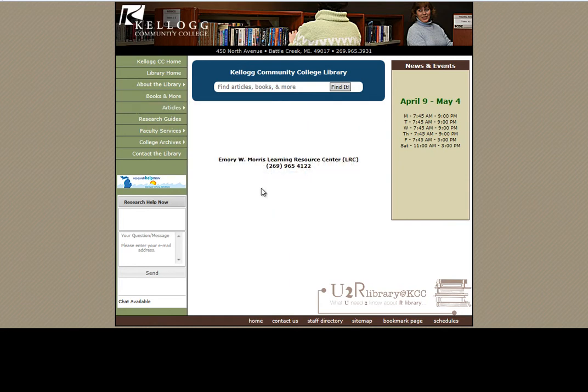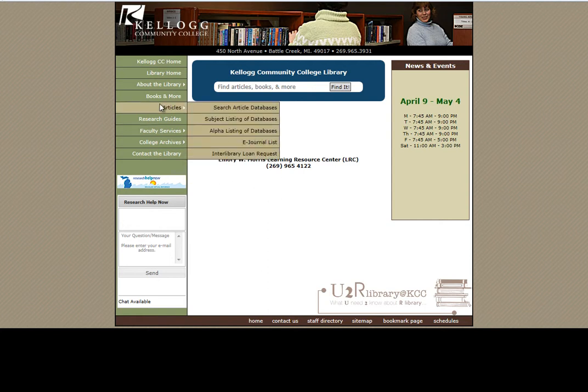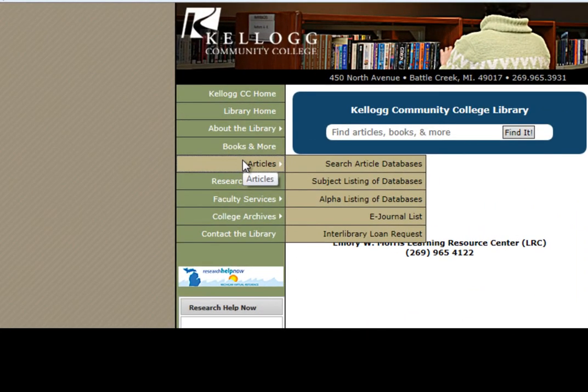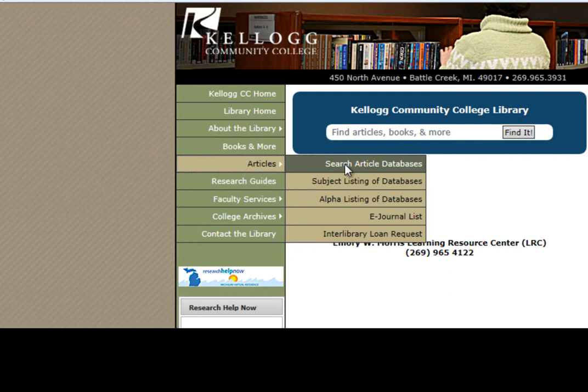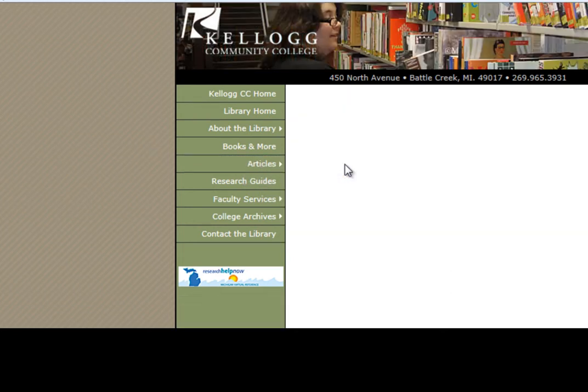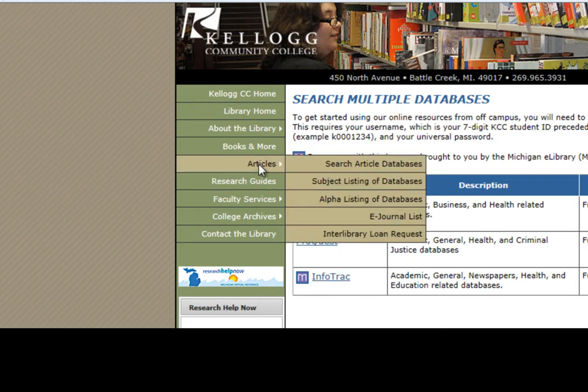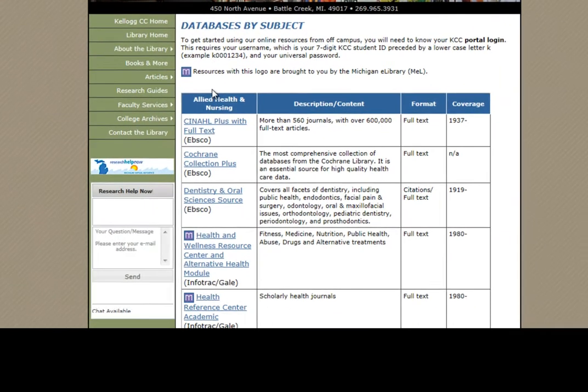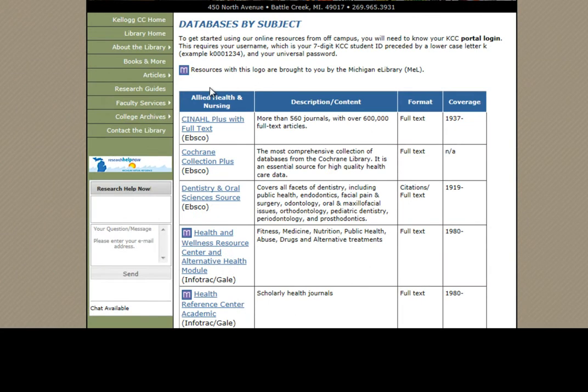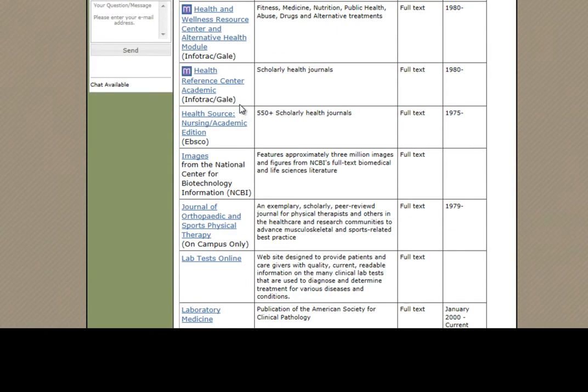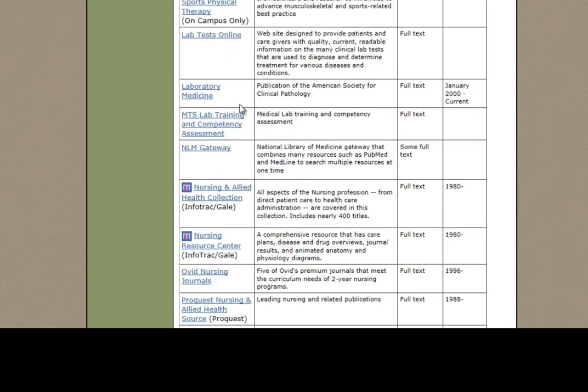To get to our databases, start at the library's home page. Click on the articles tab. Choose either search article databases for one of our big three: EBSCO, ProQuest, or InfoTrack, or you can go to the subject listing of databases, which has over 60 different databases.